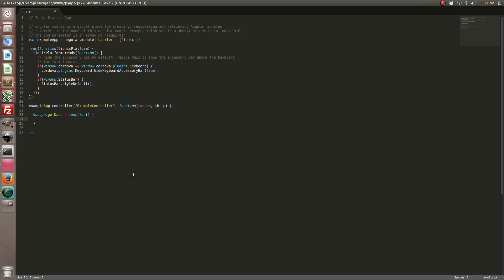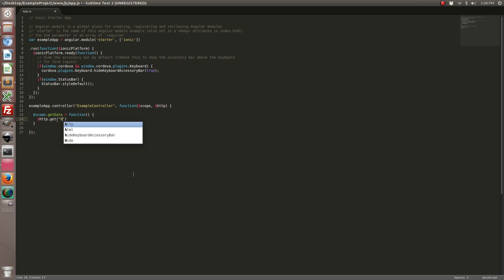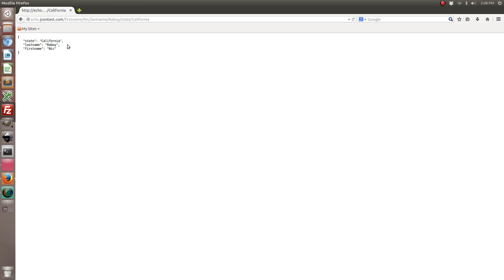So because Ionic framework just uses AngularJS, if you're familiar with AngularJS you're going to be using the HTTP get method and we're going to include a URL. So I found this useful site JSON test.com and it allows you to construct test requests. So I'm going to use this for the purposes of this tutorial.